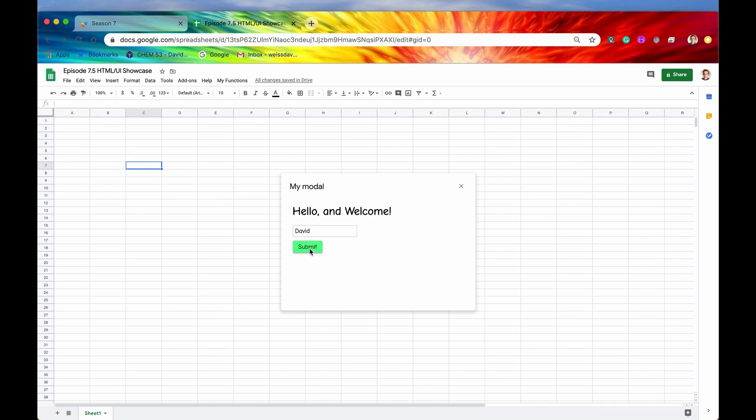So if I hit David, and I hit submit, then there we go. We have David now inputted into cell A1. Let's try that again with my last name, Weiss. We'll hit submit, and it should appear, yep, right here in cell A2.